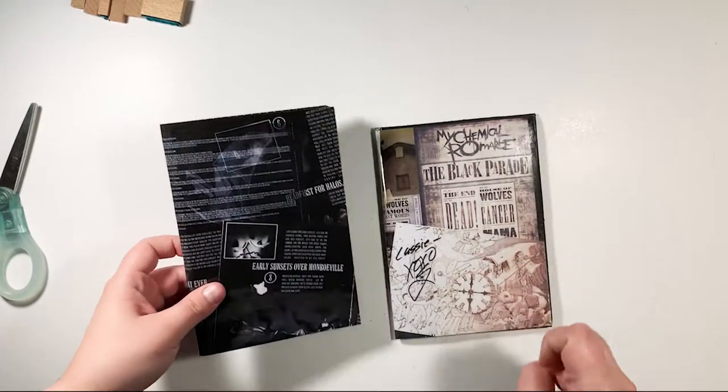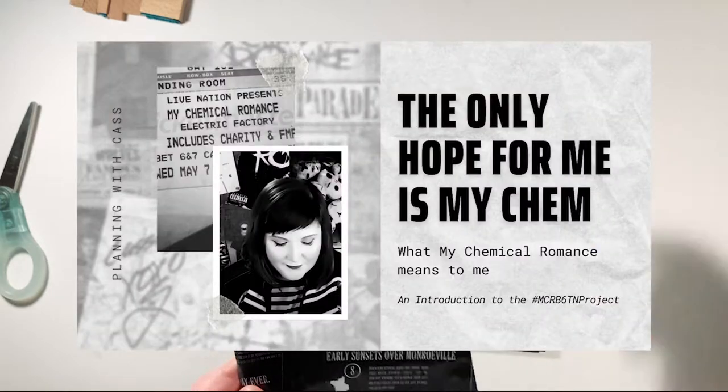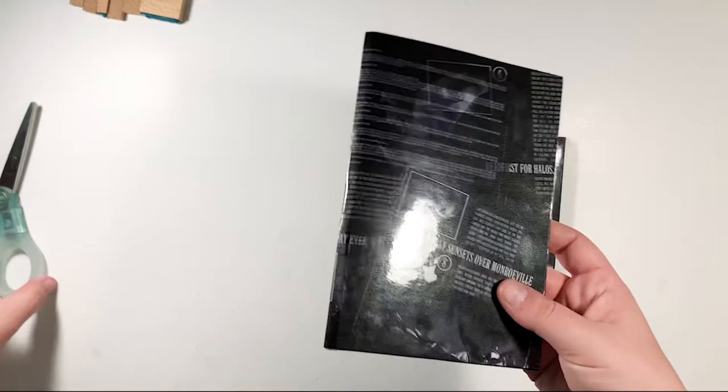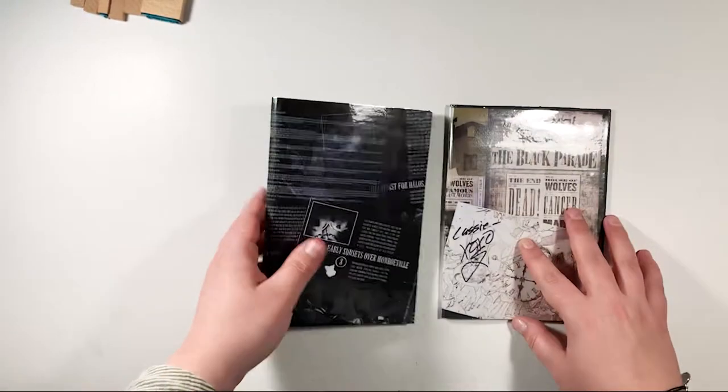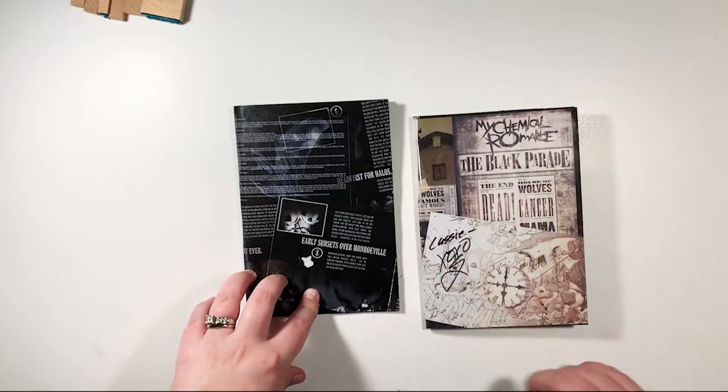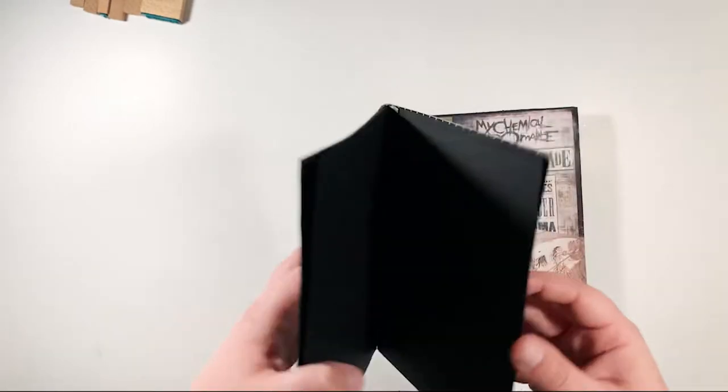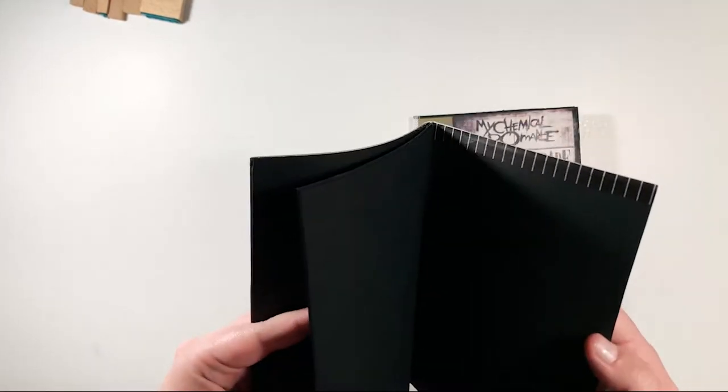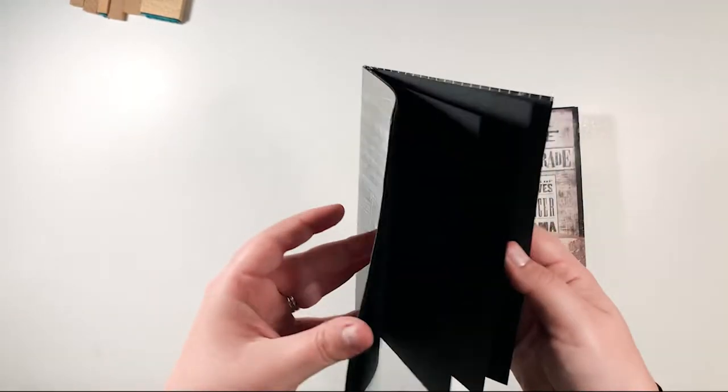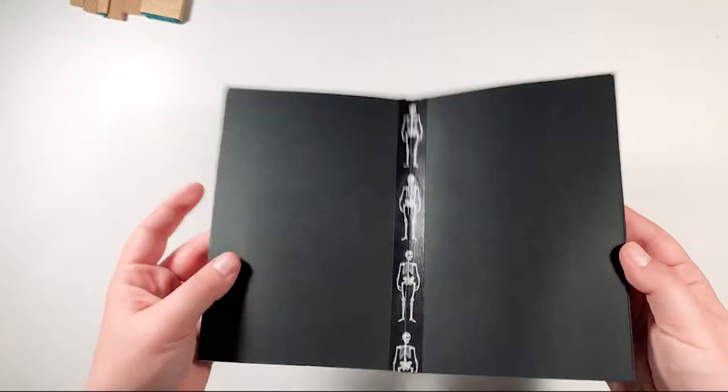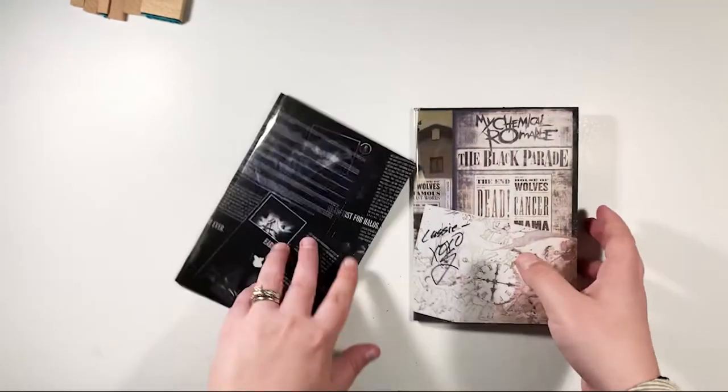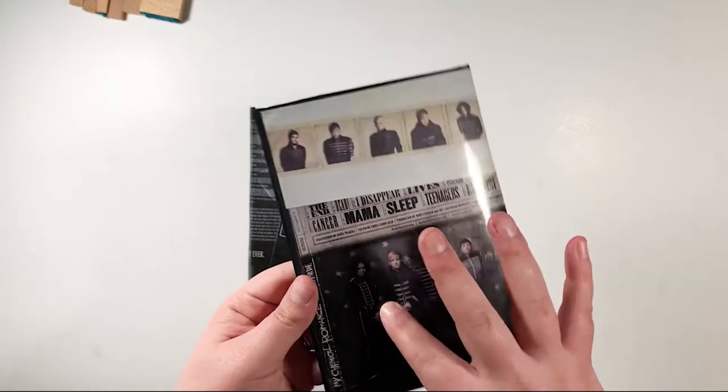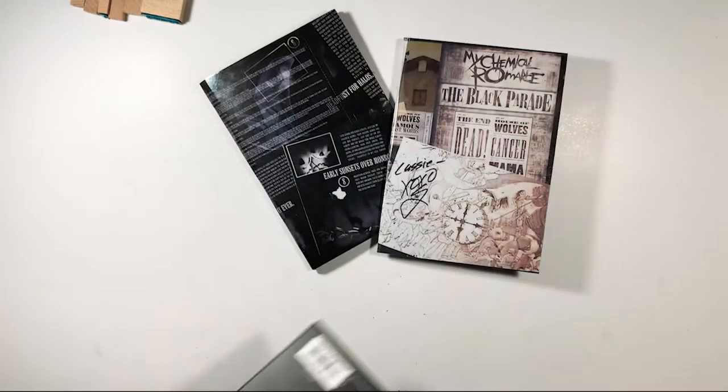Hey guys and welcome back to my channel. If you have not yet, please check out the intro to this series, the MCR B6TN project, because it will explain why I'm doing this and what exactly it is. For today, I'm going to show you how to create these DIY B6 size inserts using no staples, no thread, no string, no glue, no nothing. I'm pretty proud of these. In a separate entry, I'm going to show you how I made those covers and how I put the covers on the inserts.